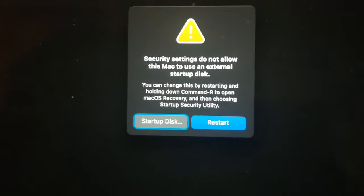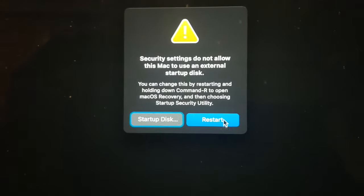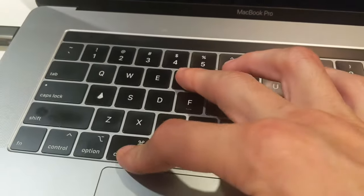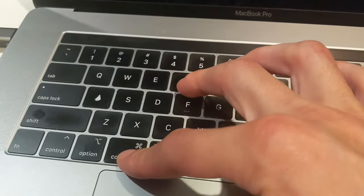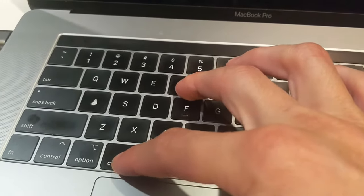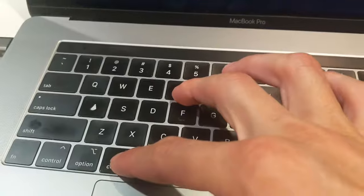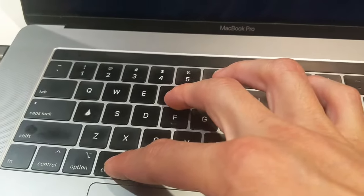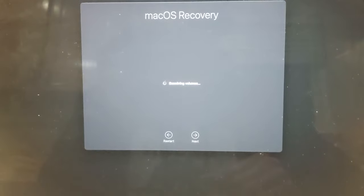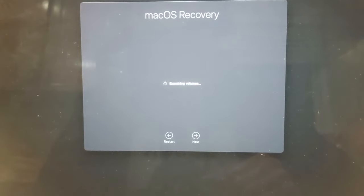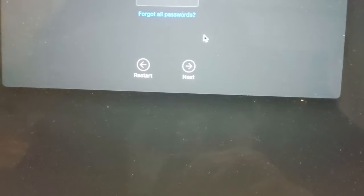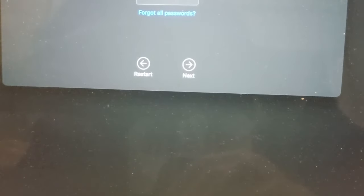So you simply click to restart and then you want to hold down Command R and keep holding it down. Once you see the screen, you can let go of the keys. Next, you will select the user you know the password for.